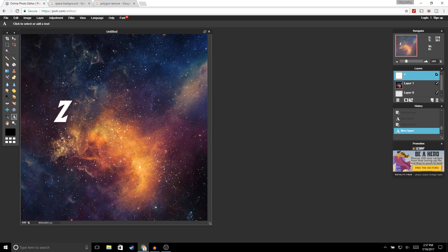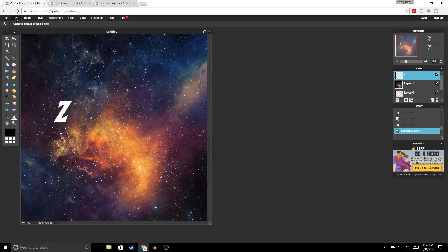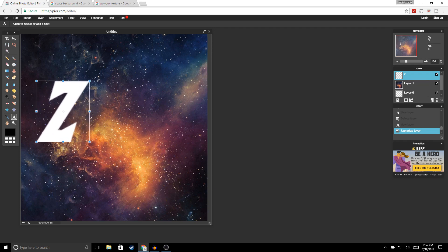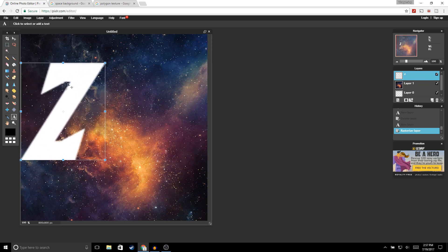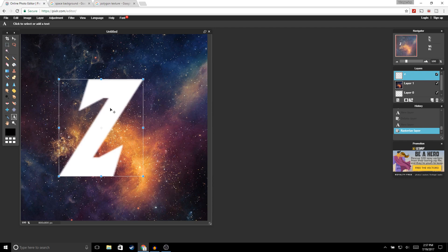You can see our logo is way too small for our image. What you want to do is go to your text layer, right-click, Rasterize Layer, and go to Edit, Free Transform. You should get these little squares around your logo. Hold Shift and resize it. I think that's a good size right there, so go ahead and click Enter.